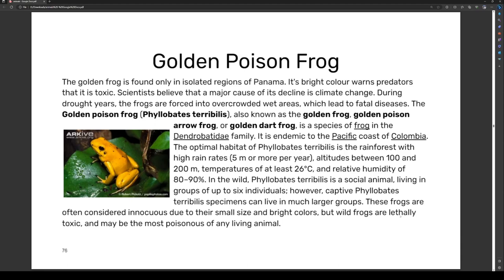Relative humidity of 80 to 90 percent is also required. In the wild, Phyllobates terribilis is a social animal living in groups of up to six individuals; however, captive specimens can be kept in much larger groups. These frogs are often considered pets due to their small size and bright colors, but wild frogs are lethally toxic and may be the most poisonous of any living animal.